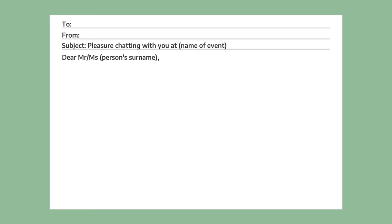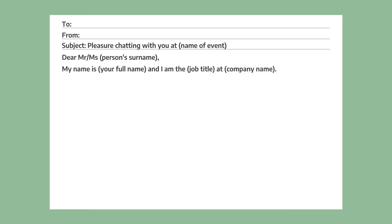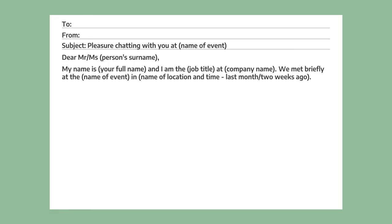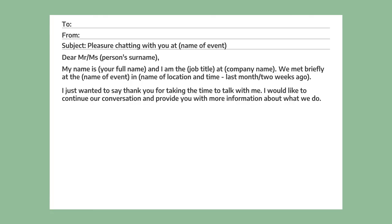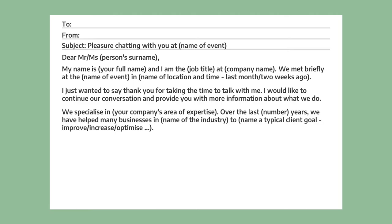Now let's start the email. Begin with 'Dear Mr.' or 'Dear Miss' followed by the person's name, then a clear and simple introduction with your name, job, and company name. Then remind the person how and where you met. It's also a good idea to thank the person for the conversation you had and to give the reason for your email.